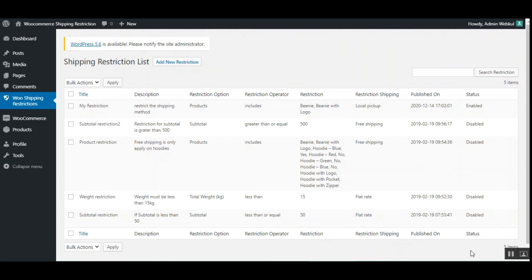That covers the WooCommerce Shipping Restriction plugin. I hope it helped you understand the flow. If you have any questions, queries, suggestions, or requirements, please reach out to us at support at webcool.com, or create a ticket at webcool.uvids.com, or contact us through www.webcool.com/contact. If you found this video helpful, give it a thumbs up — thanks for watching and have a great day!